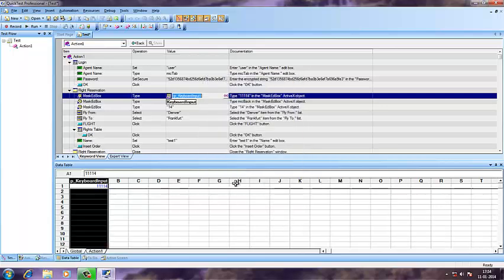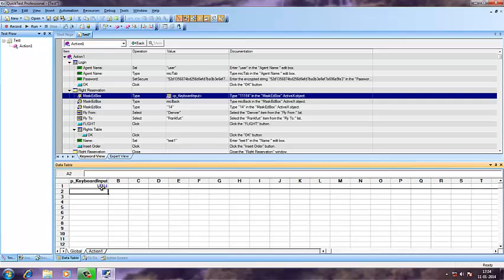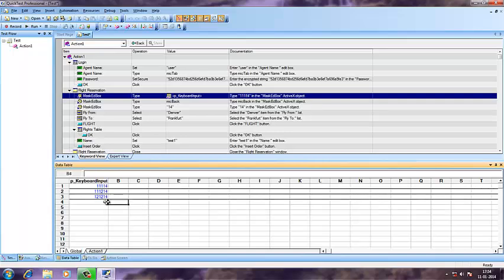You have to select the parameter radio button, then select data table and keyboard input, and then click OK. Now what we have is 11/11/14. You can change that to 11/12/14 and 12/12/14. So these are my three values.